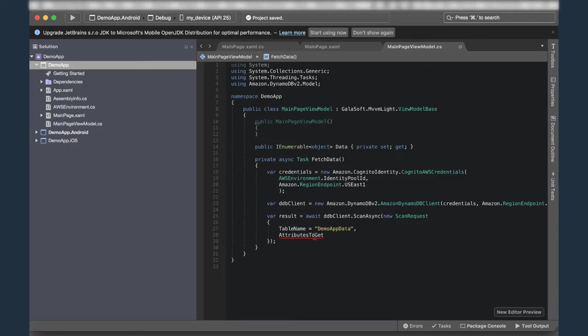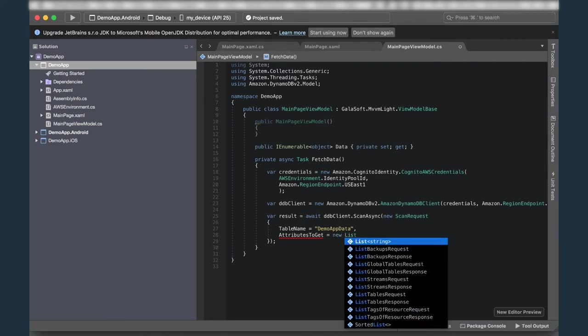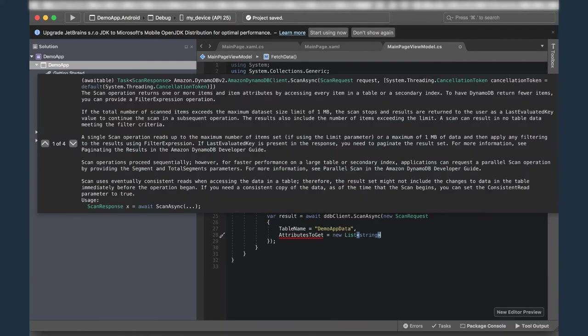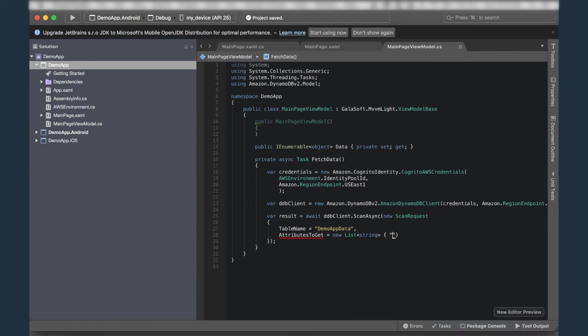So let's take a quick look at our DynamoDB table. So you'll see here's the DynamoDB table. It's got an ID. It's got a description and it's got a name field. And you'll notice that all three of these attributes are strings. That'll be important in just a couple of seconds here. So let's switch back to our app. So the attributes to get will be a new list of string. And I'm going to populate that list. I'm going to give it ID. I'll give it name and I'll give it description. All right. Just checking my spelling here real quick. Okay. Good. That all looks good.